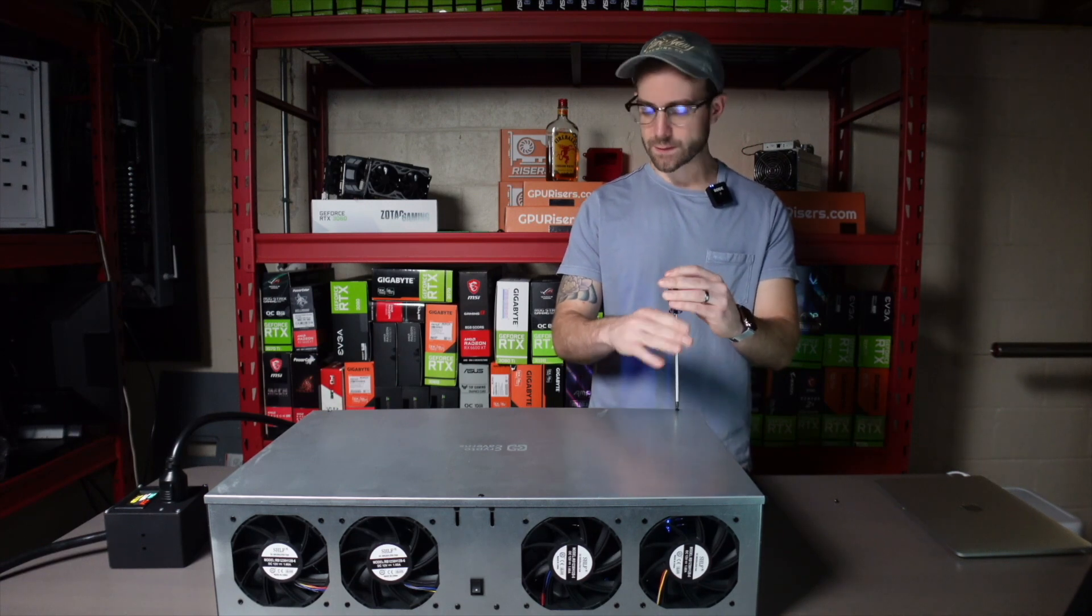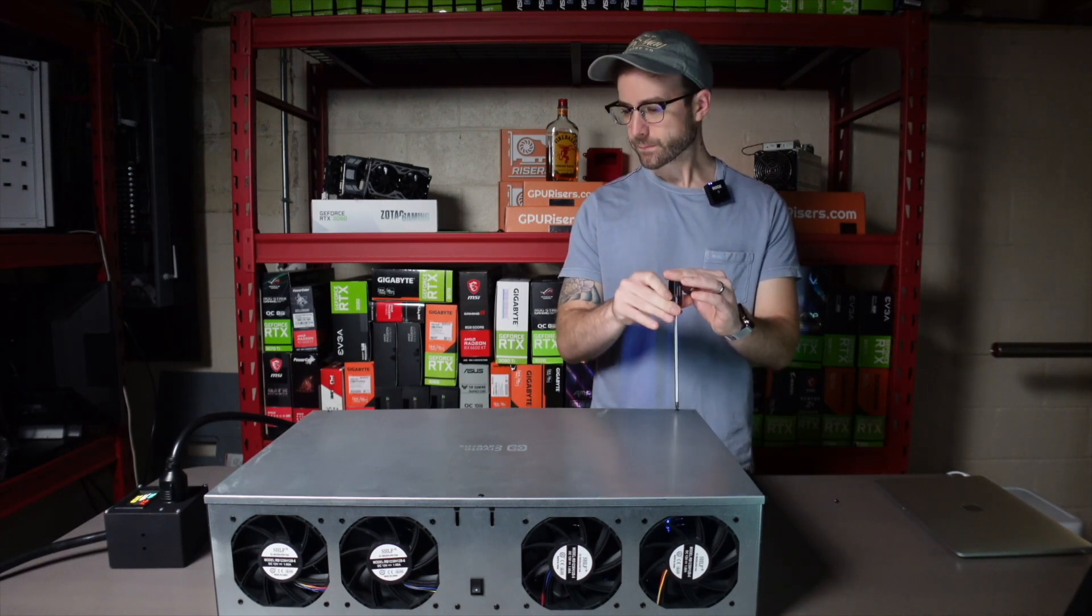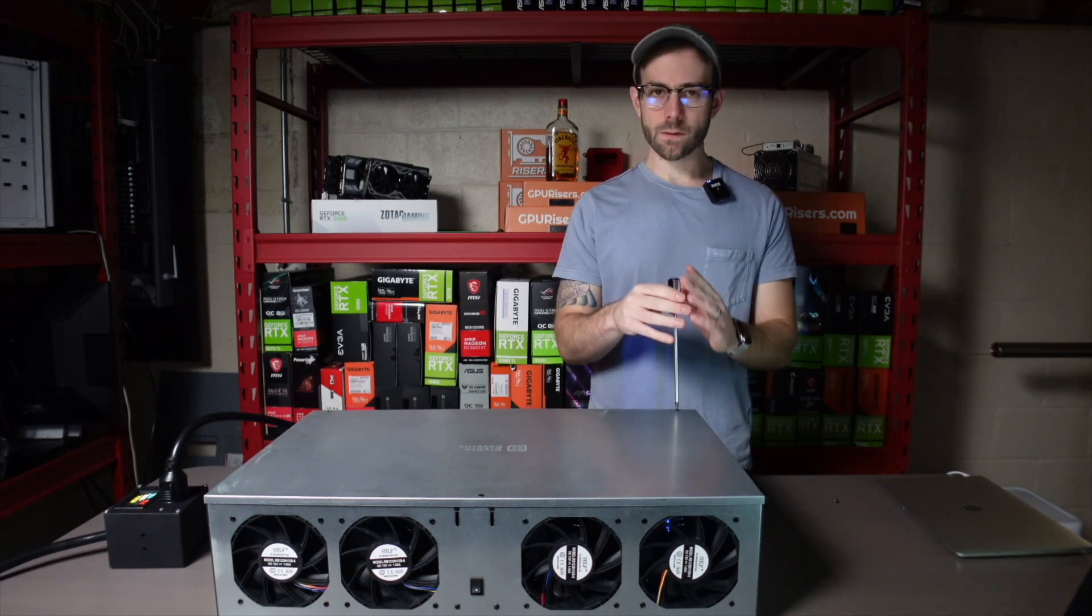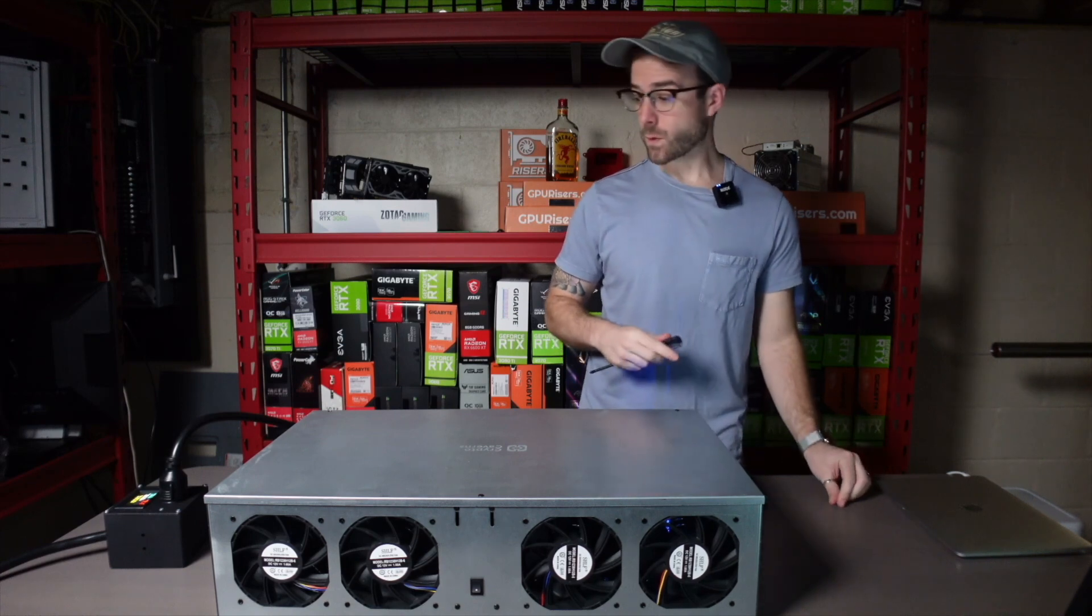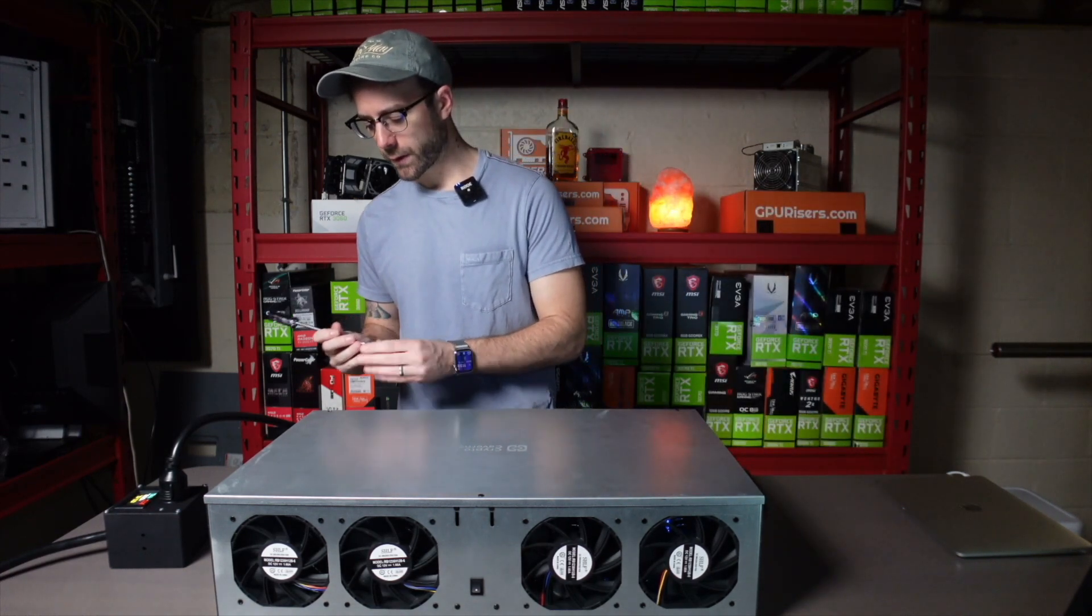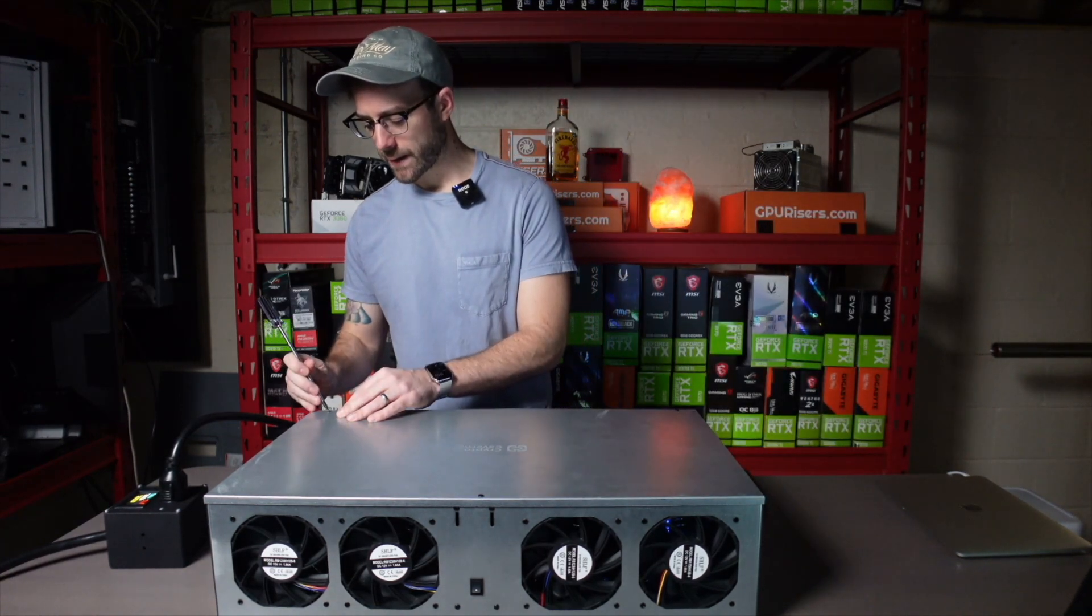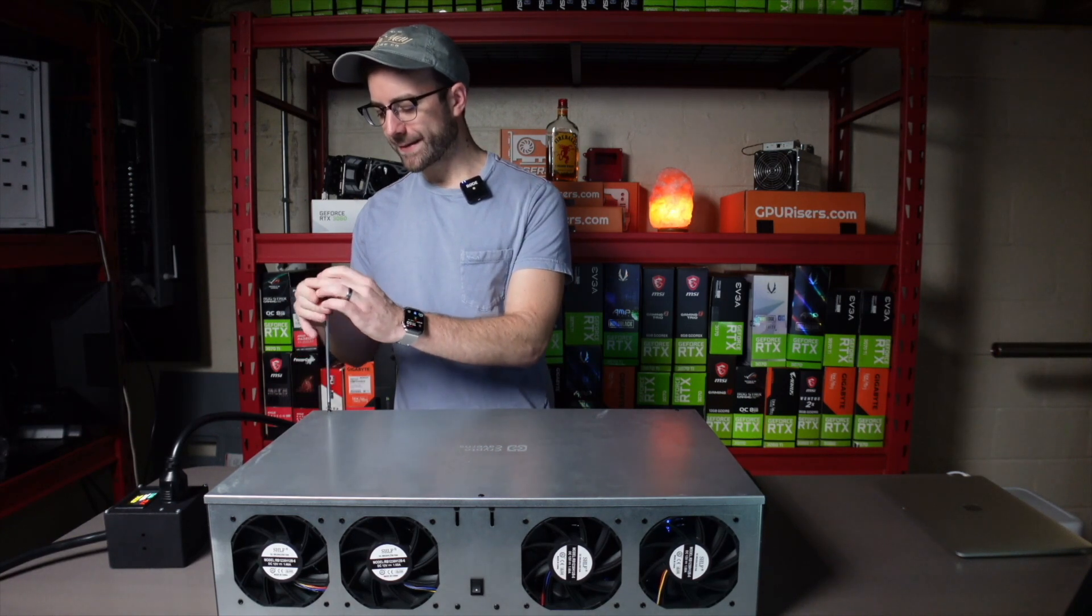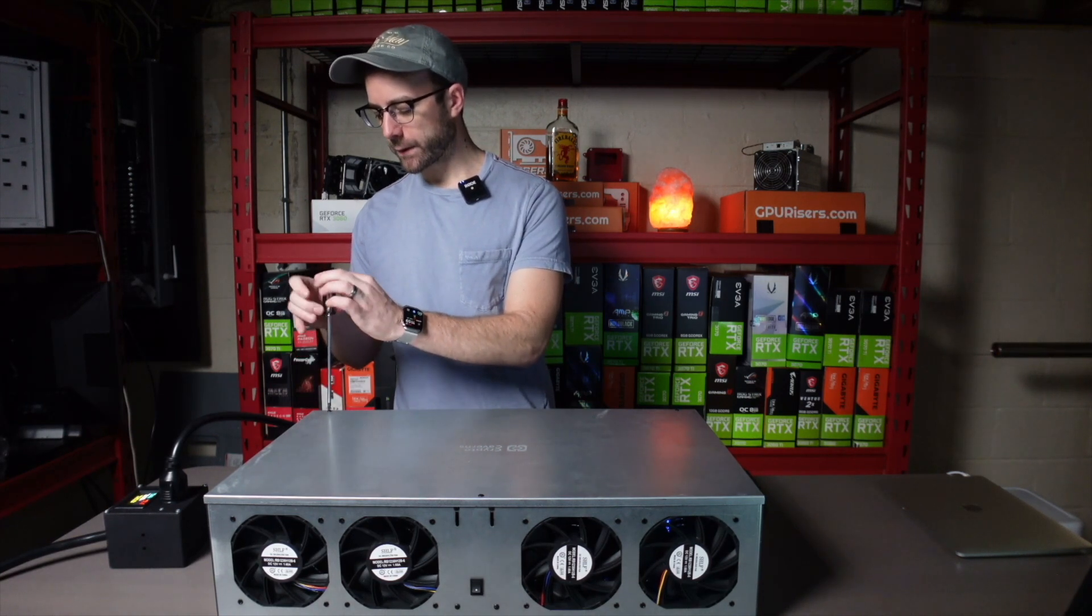I did a previous video on this which I'll link up in the card if you haven't checked it out, but in that video I didn't get this rig fully dialed in yet as far as its overclocks.